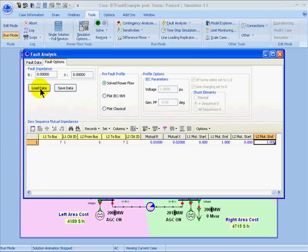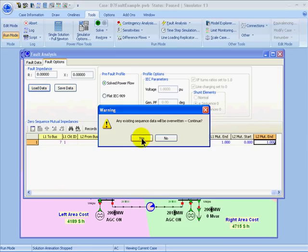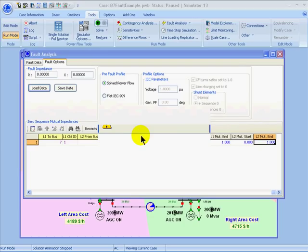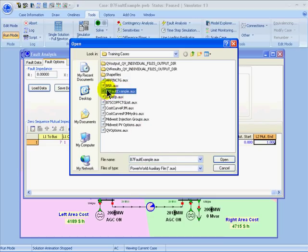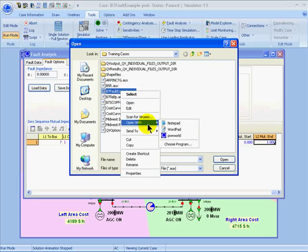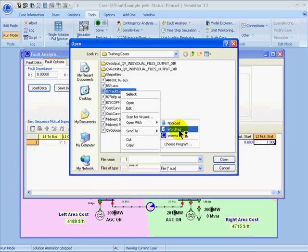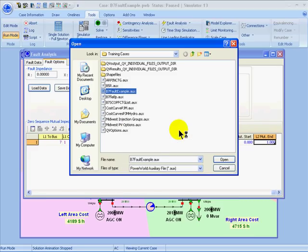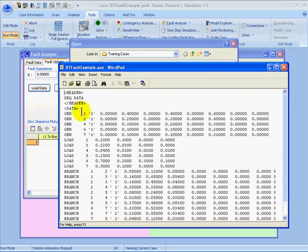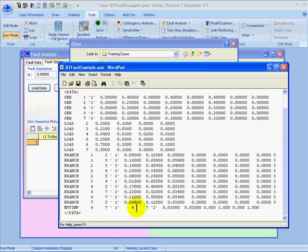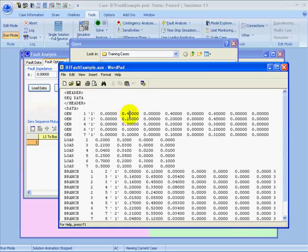If I click Load Data again as a shortcut to open Windows Explorer, I can right-click on the file B7FaultExample.aux and open it with WordPad. This file contains some of the fault data for generators, loads, branches, and also the mutual impedance data. This is a specialized format for fault analysis data.